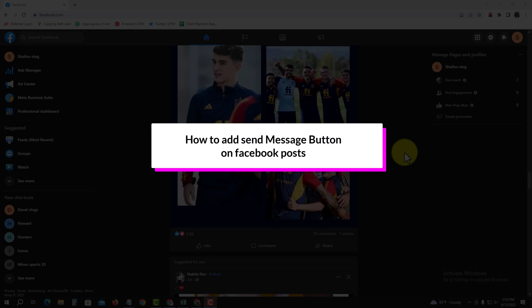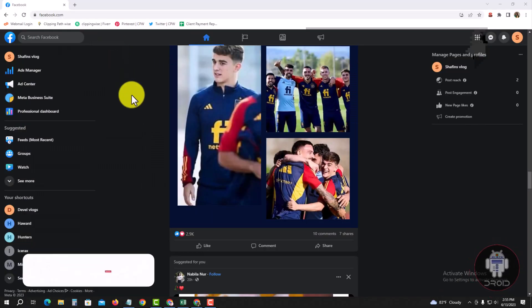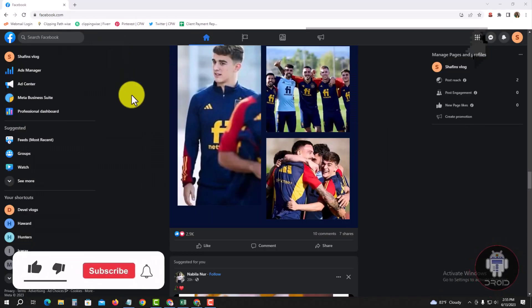Hello viewers, in today's video I'm going to show you how to add a Send Message button on a Facebook post. For that, you have to open your Chrome browser and log into your Facebook account.